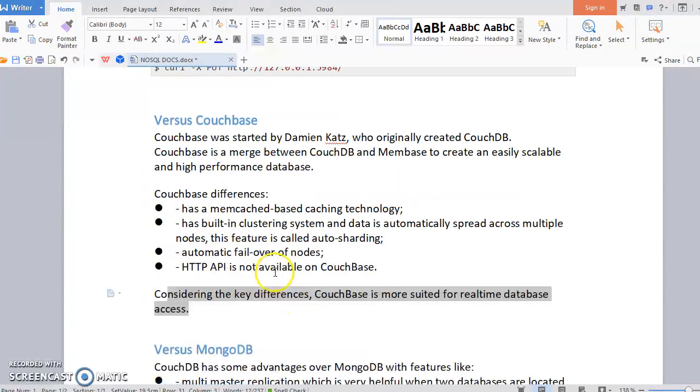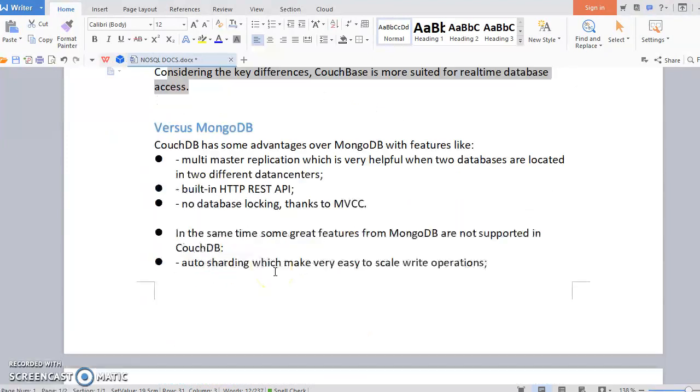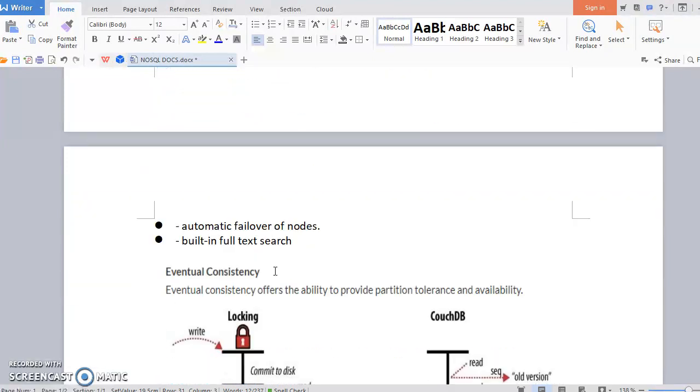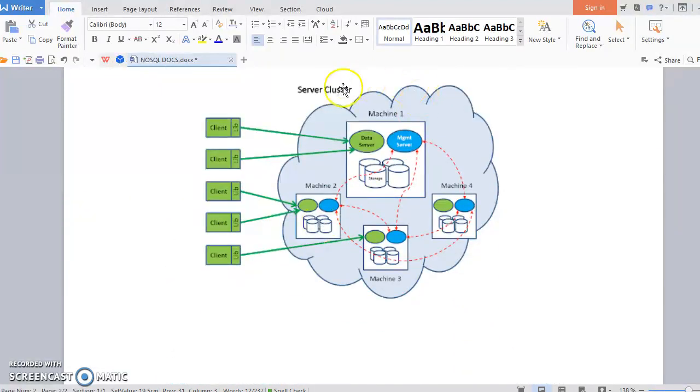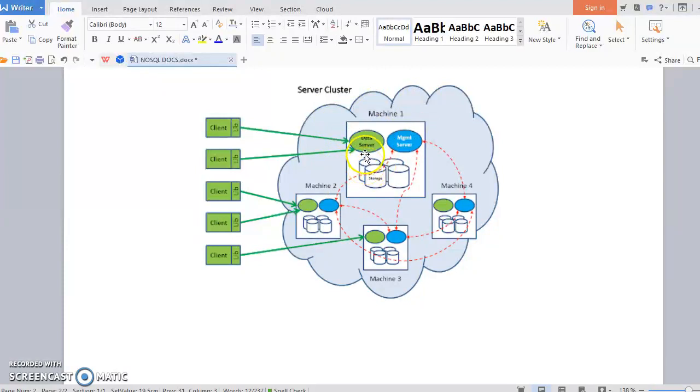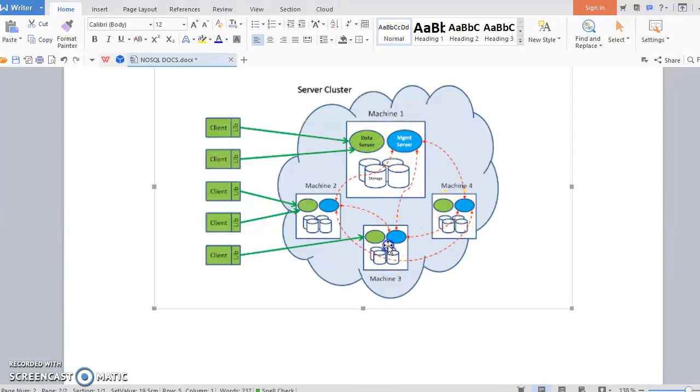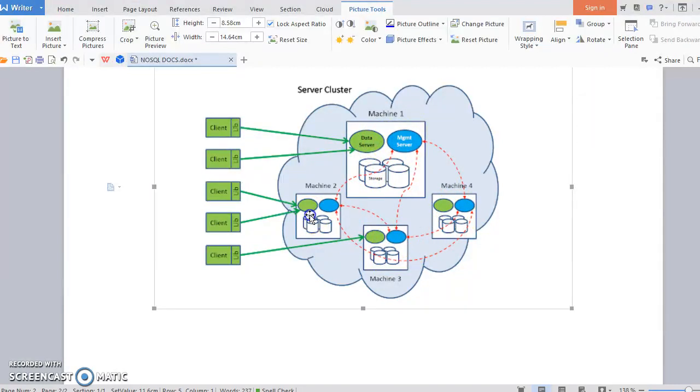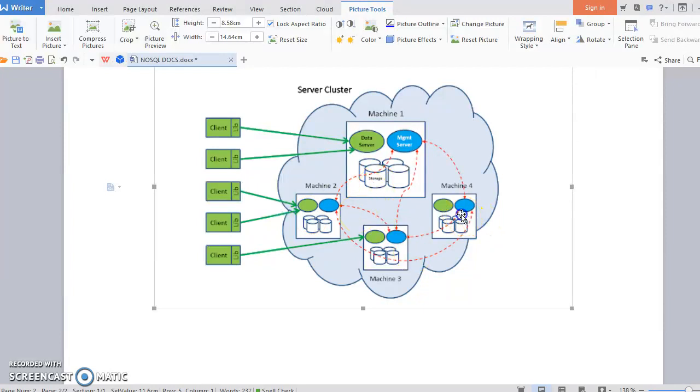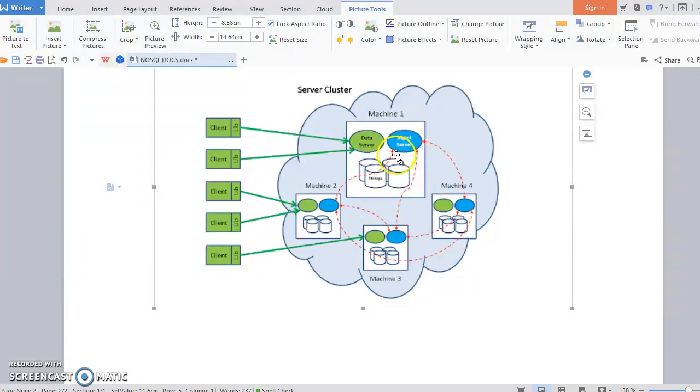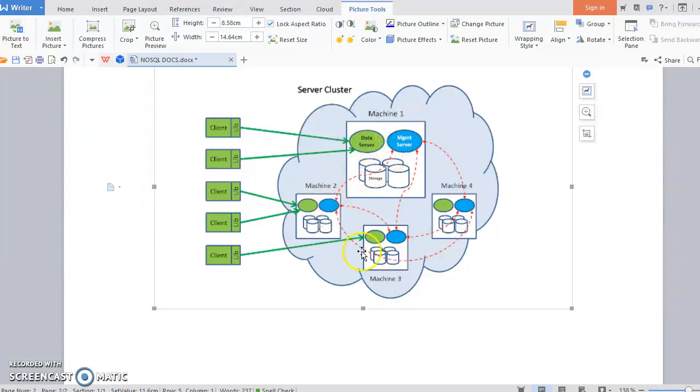Here you can see that diagram showing the cluster of Couchbase. I have four machines, and in four machines I have placed a single node of Couchbase. They are interacting among themselves. This is my management server. Whenever any node is down or something, it is taking care and also replicating over the nodes. This is called auto-sharding.